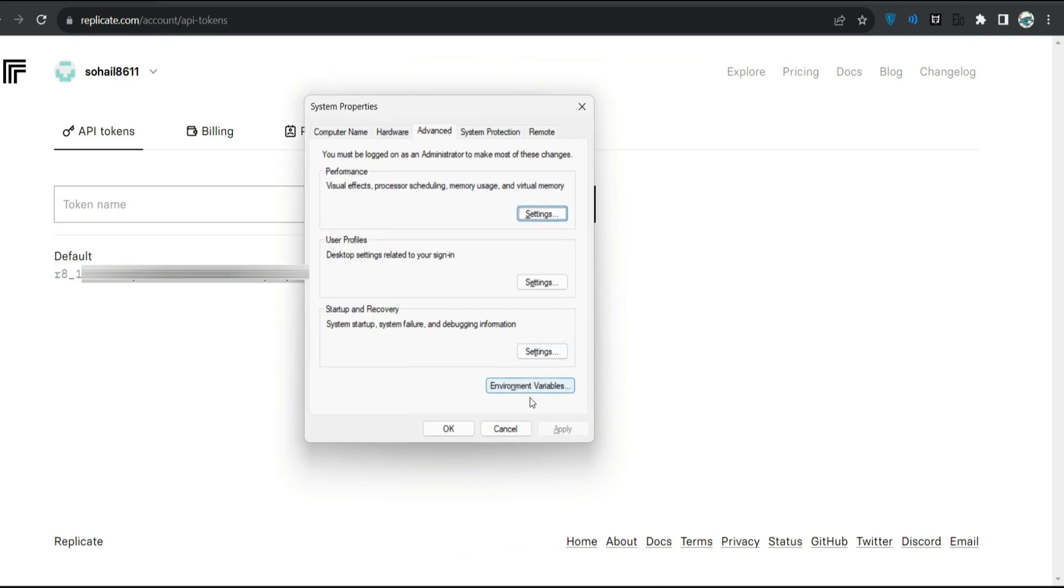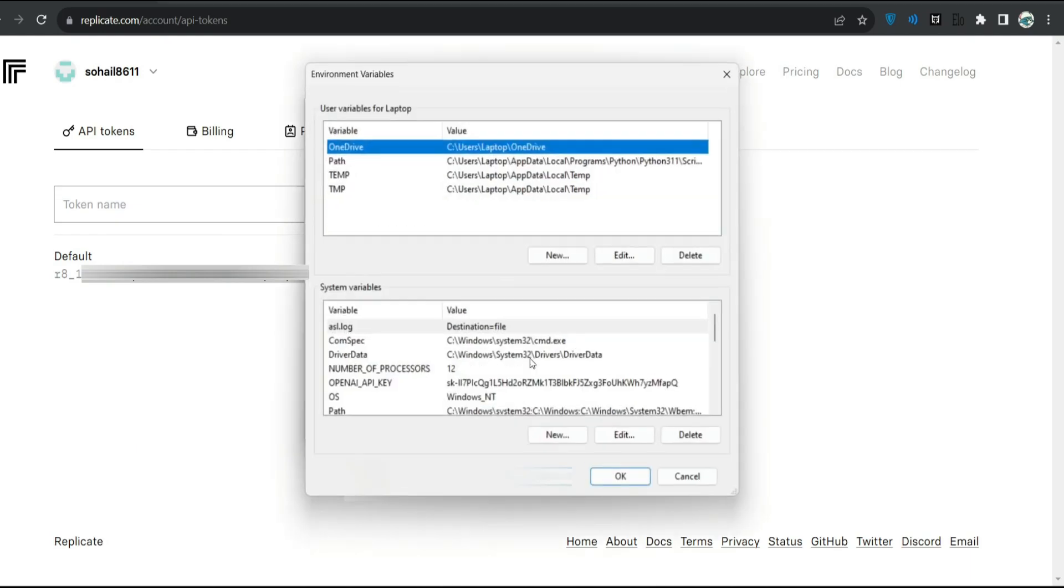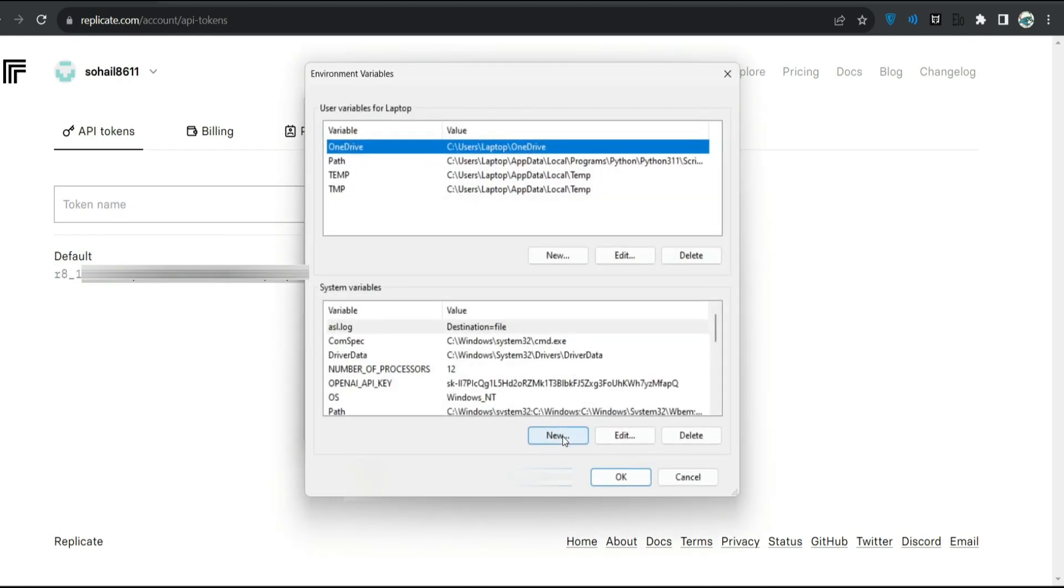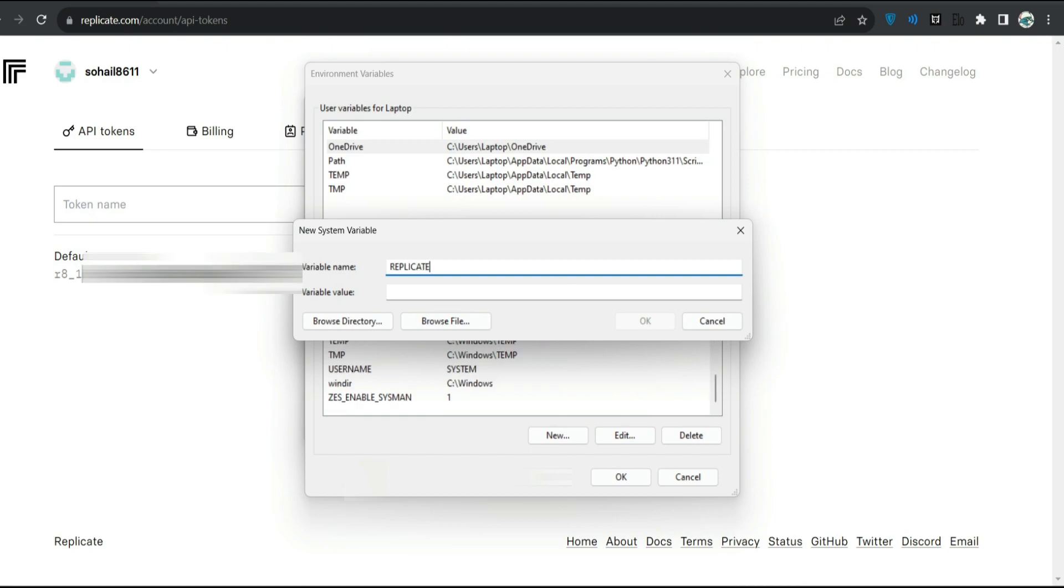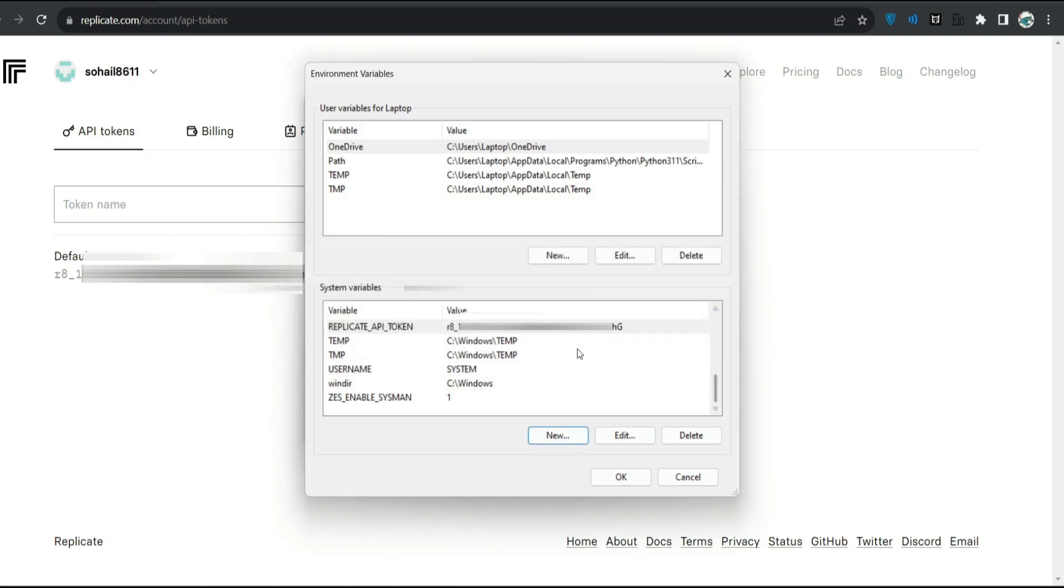This is my environment variable. If I click here and click New, Replicate API token, and here I will paste my token and click OK. Since I already have it in my environment variables, I don't need to do it.